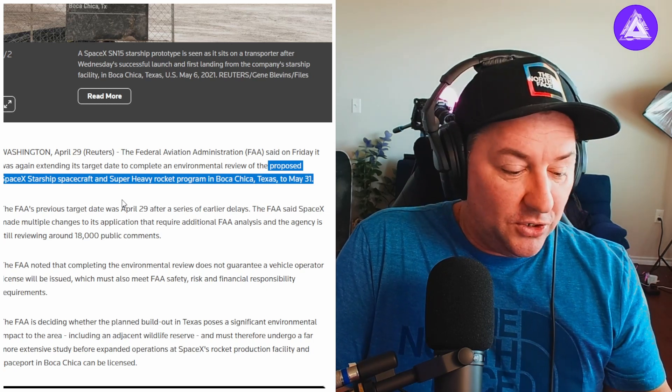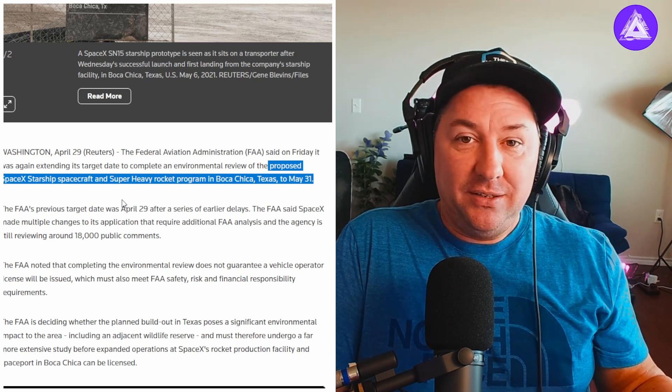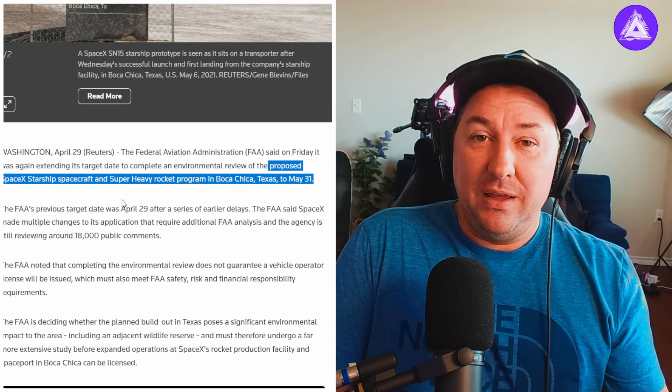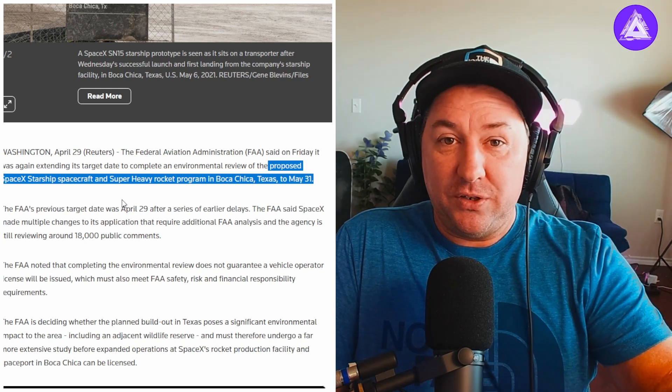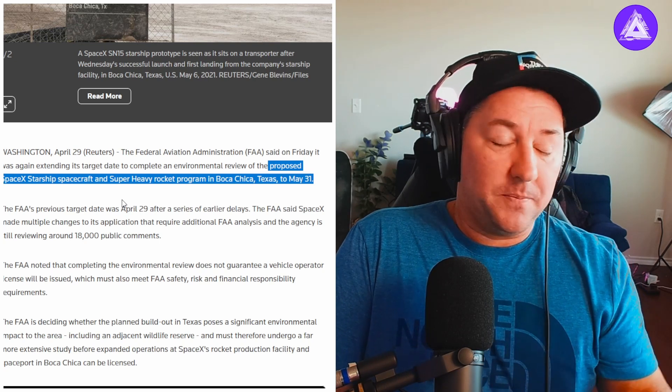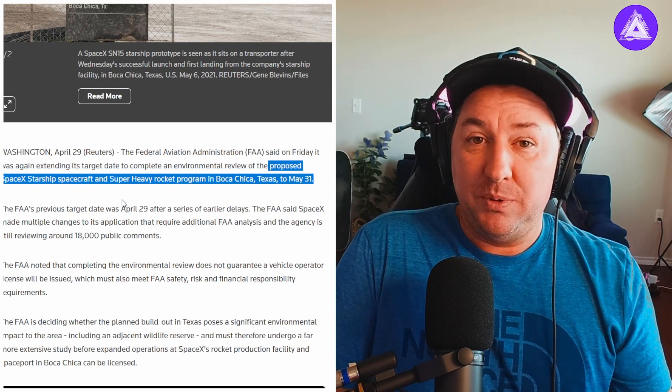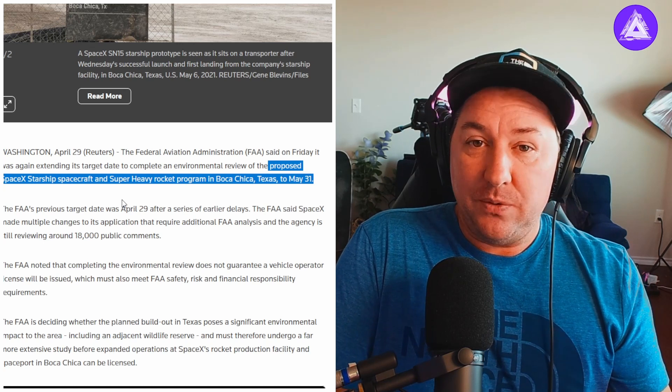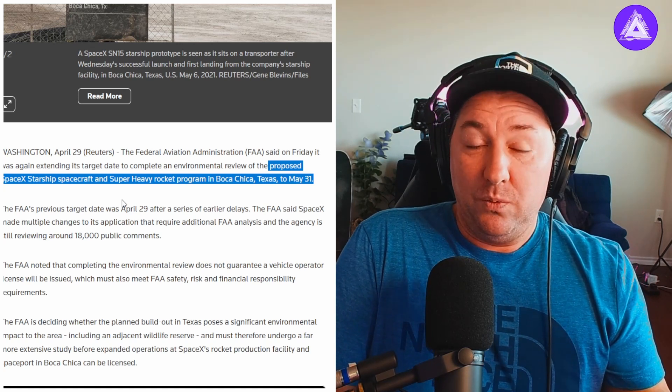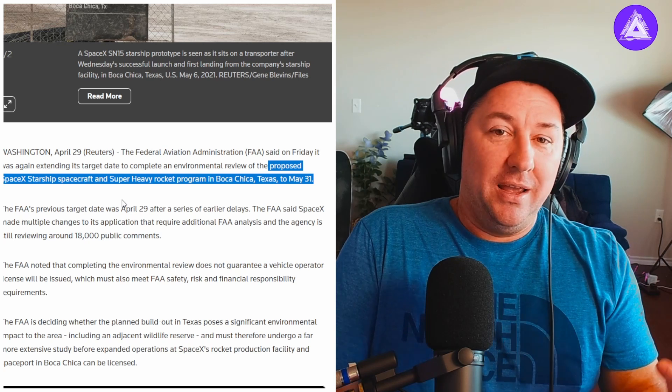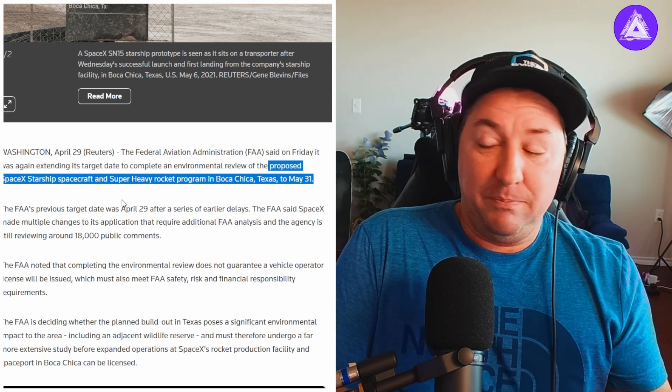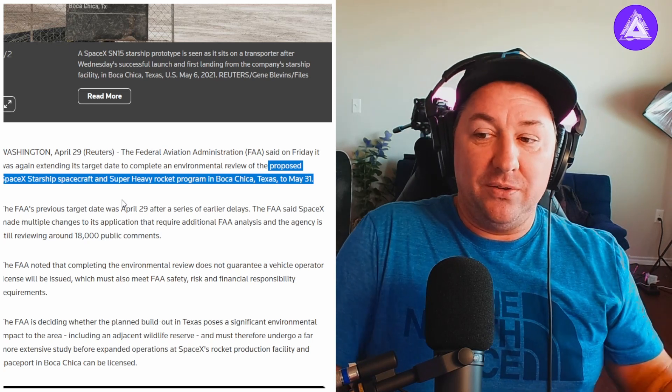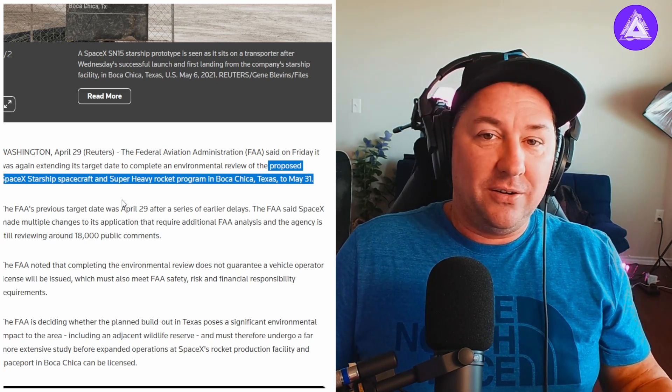Booster seven had some internal issues that they're either repairing or they're going to move on to booster eight, because booster eight is very similar to booster seven. They may just ditch booster seven altogether. They've been inside that thing for the last few days trying to figure out what actually happened to the downcomer pipe.